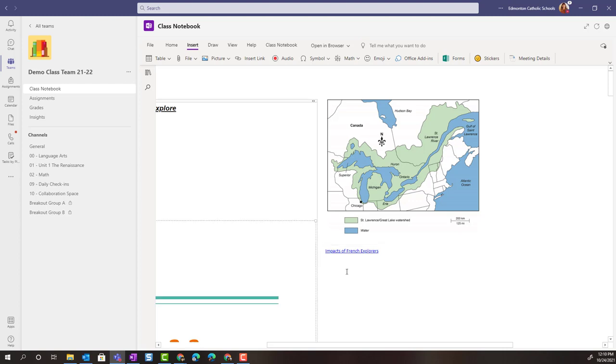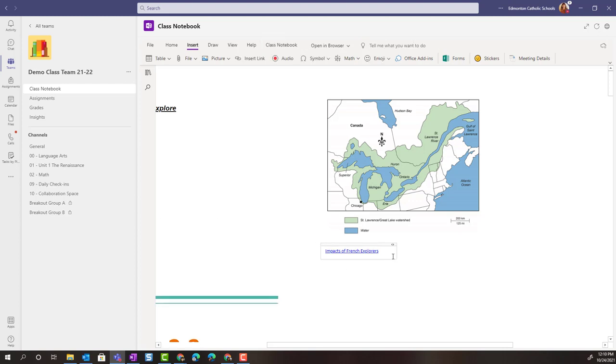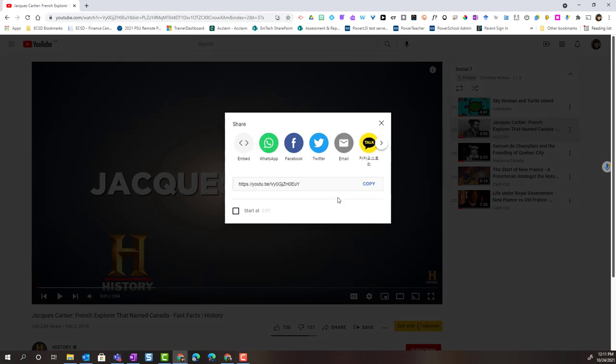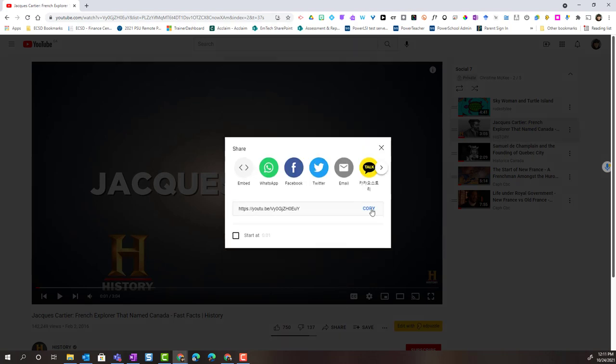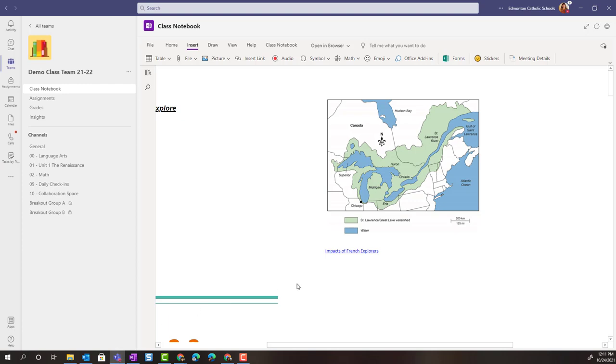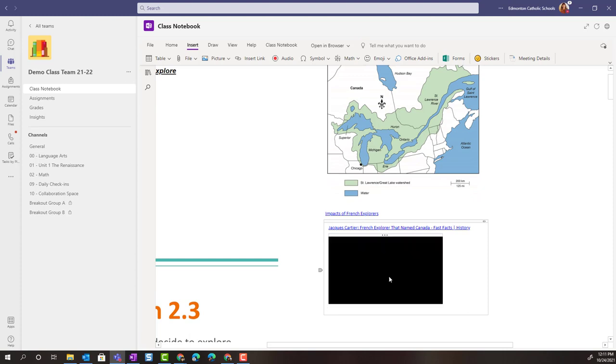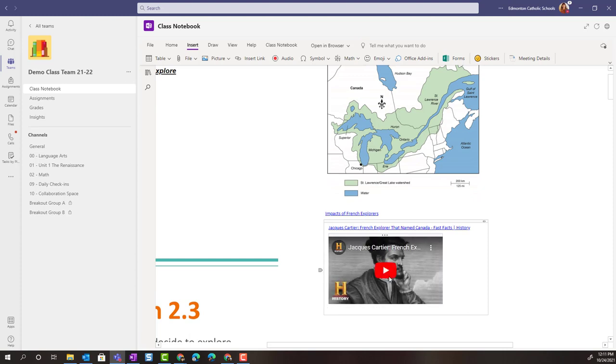Now notice what happens when I add a link to a YouTube video. I have a YouTube video here about Jacques Cartier. I'm going to click share to get that link, click copy, and now I'll go back to my OneNote class notebook. I can press ctrl V to paste that in. Notice when I hit enter, we'll give that a moment. OneNote actually embeds that video right onto the page.